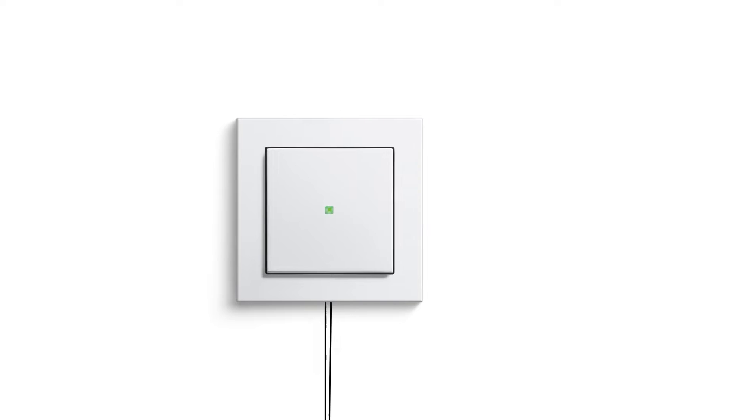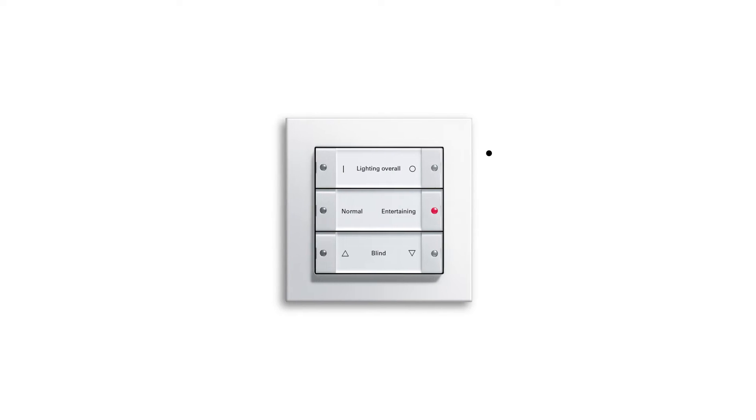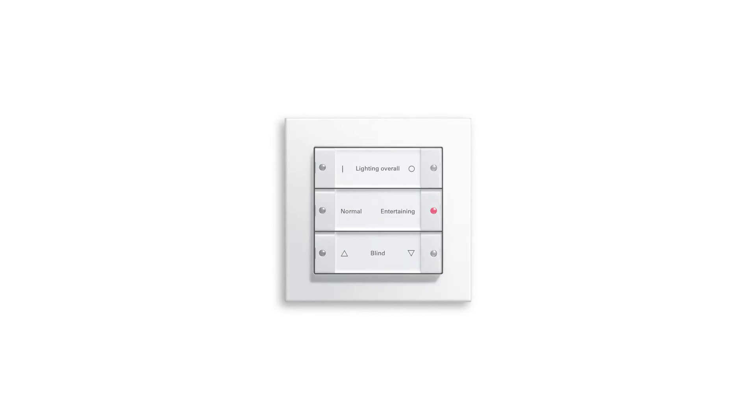On walls without power lines, you attach the battery-operated KNX RF push-button sensor. This way, you can install the new Gira KNX RF system in just a few steps.